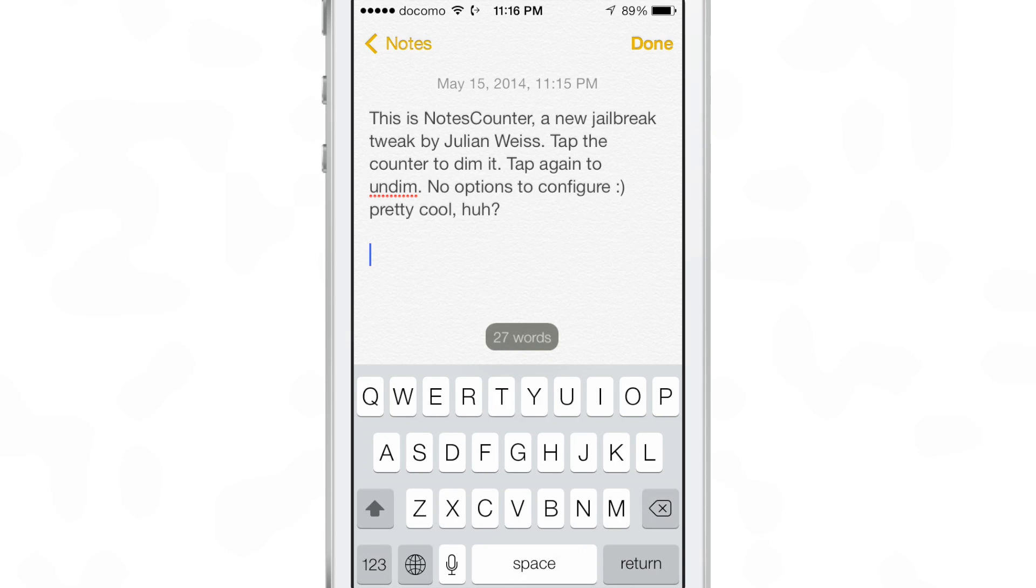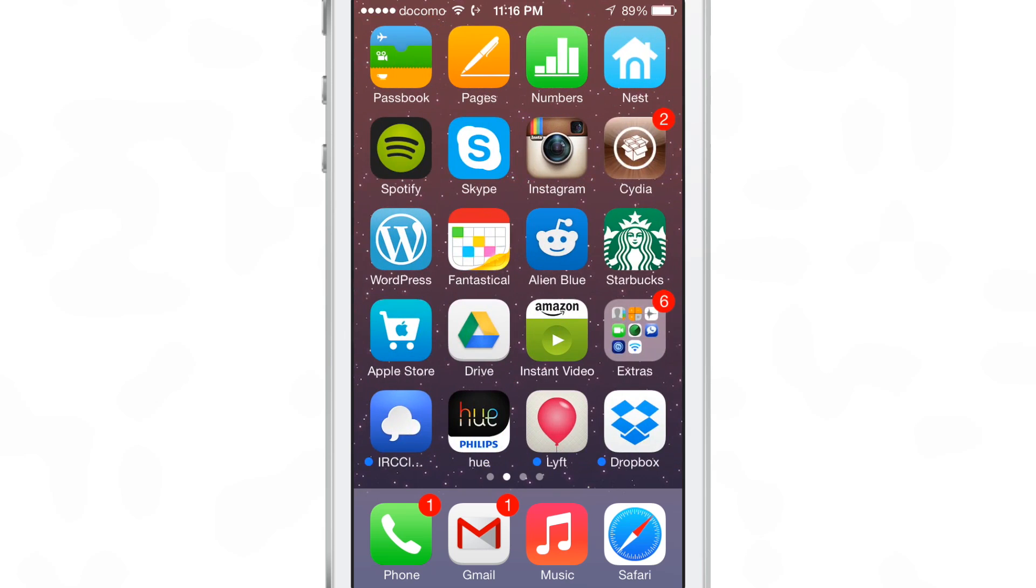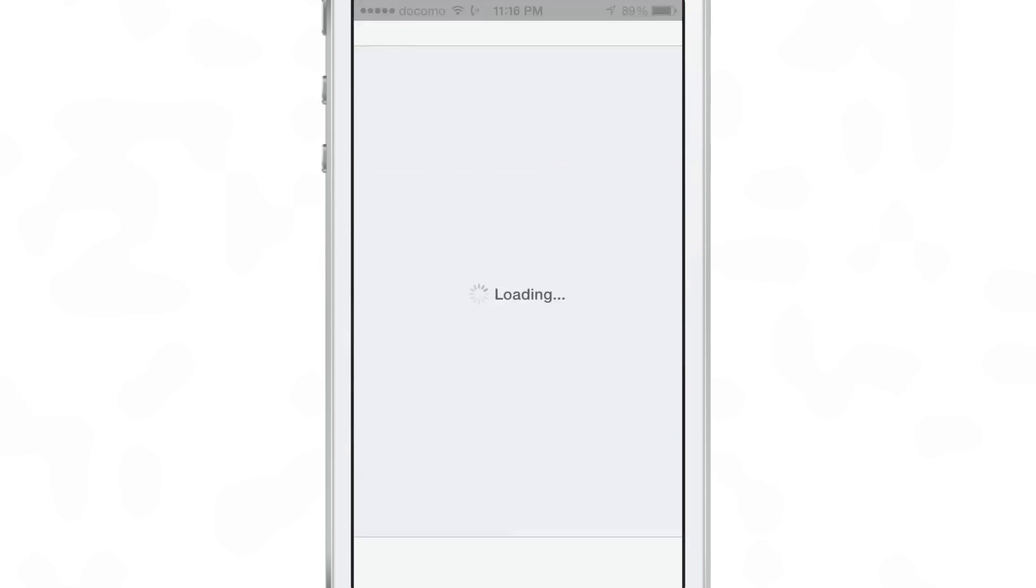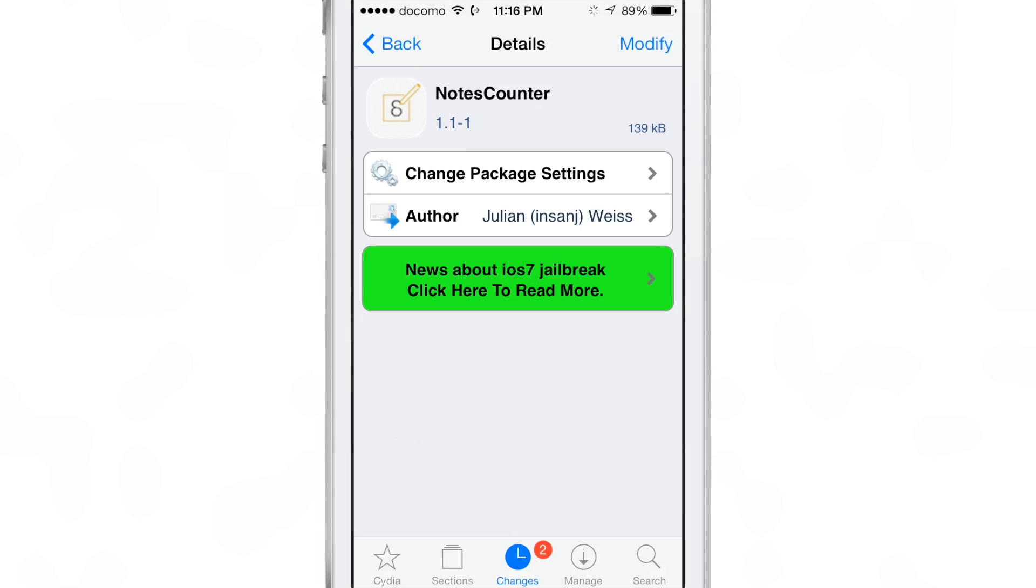You can find it on Cydia at the BigBoss repo. As with a lot of Julian's jailbreak tweaks, this is absolutely free. You can download it right now and begin enjoying a genuine word counter.